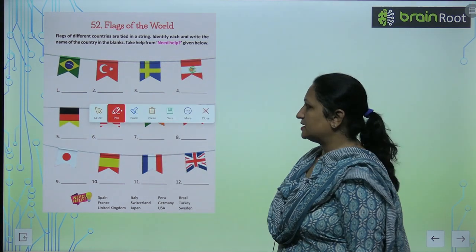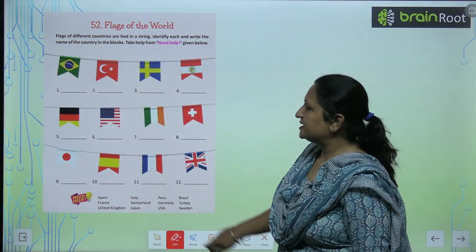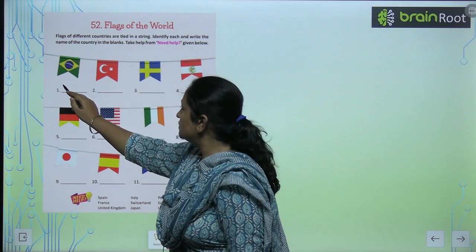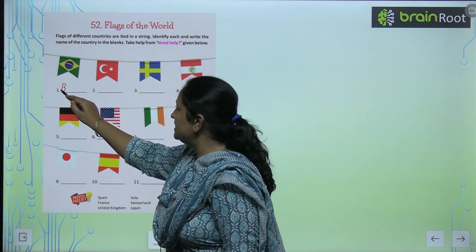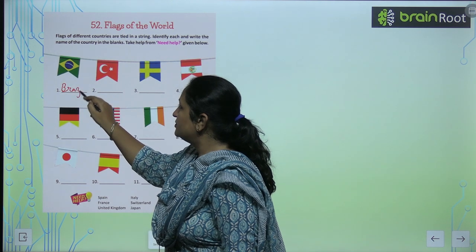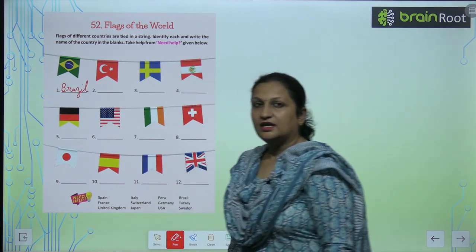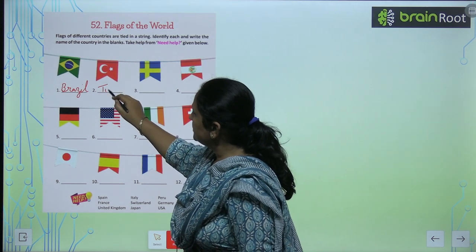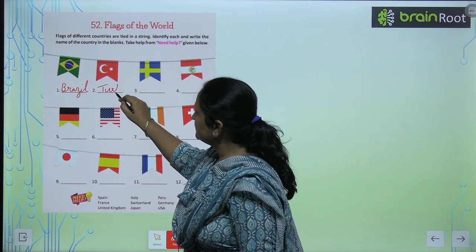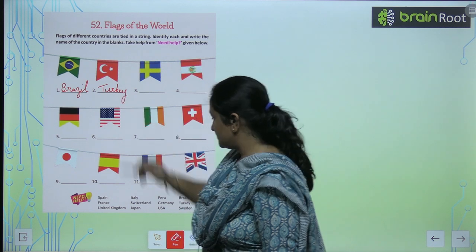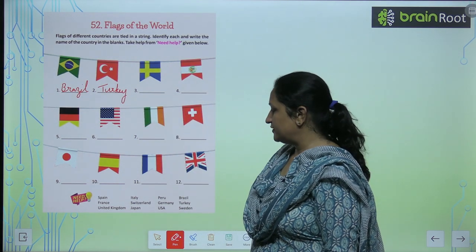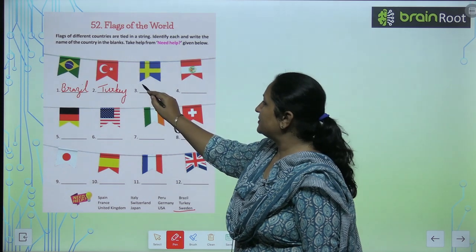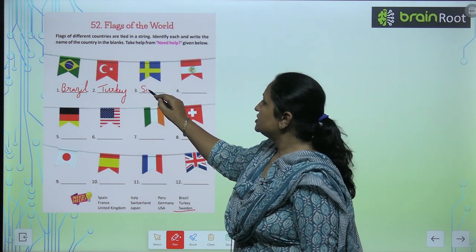See the first one. The first flag is the flag of Brazil. So you will write B-R-A-Z-I-L, Brazil. Now the second belongs to Turkey. And the third number is the flag that belongs to Sweden. So you will write Sweden here.